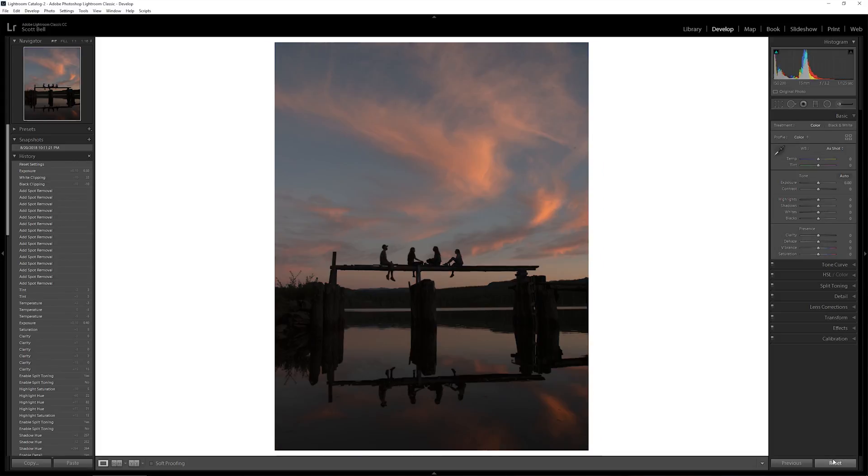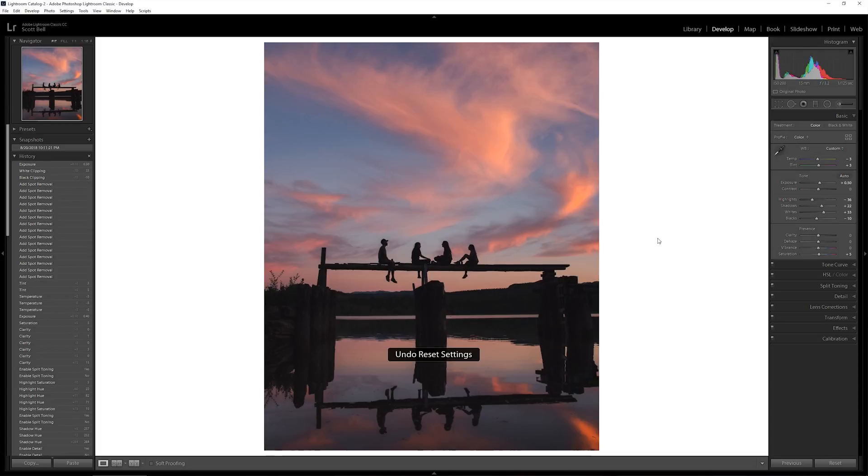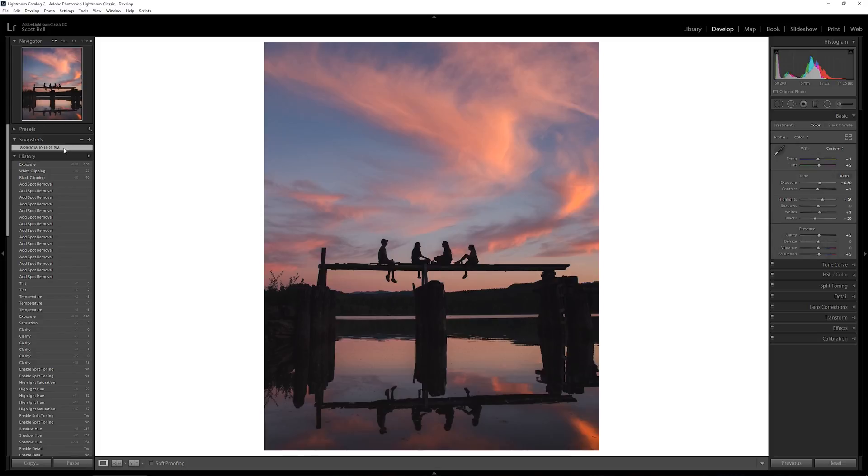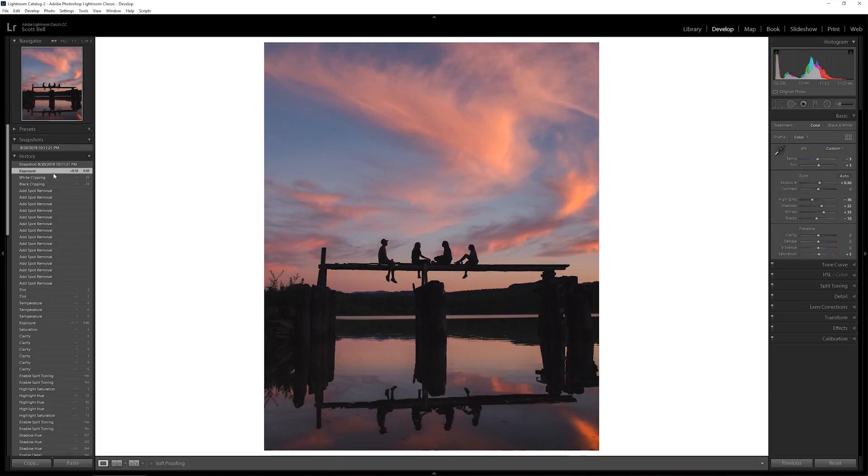So we'll go back to where we started. That was the beginning image that we were working with. And then this is the basic edit. So pretty close to what we were trying to go for. This was my actual edit that I did. It's a little bit brighter, probably, but close to what we just produced here.